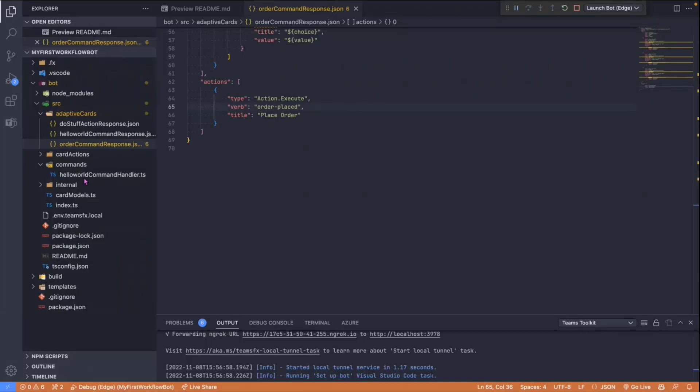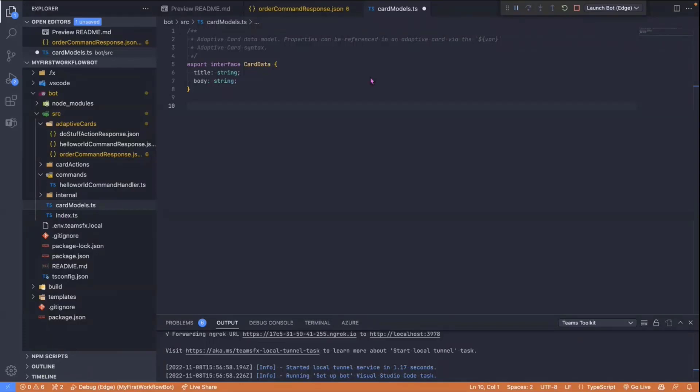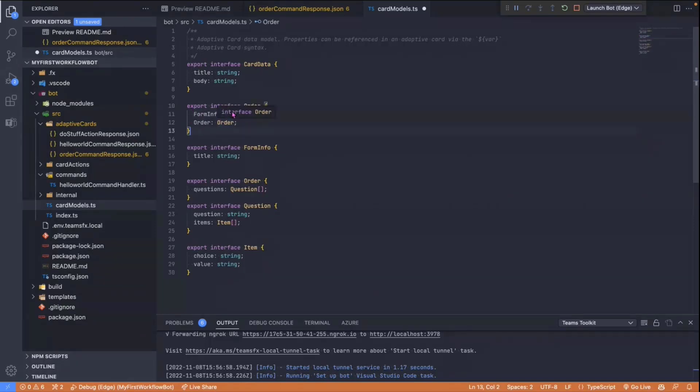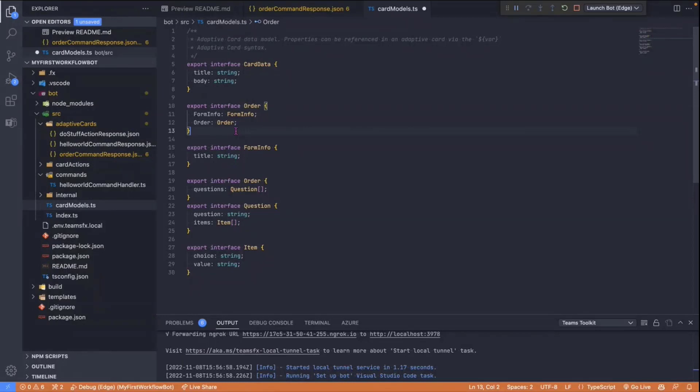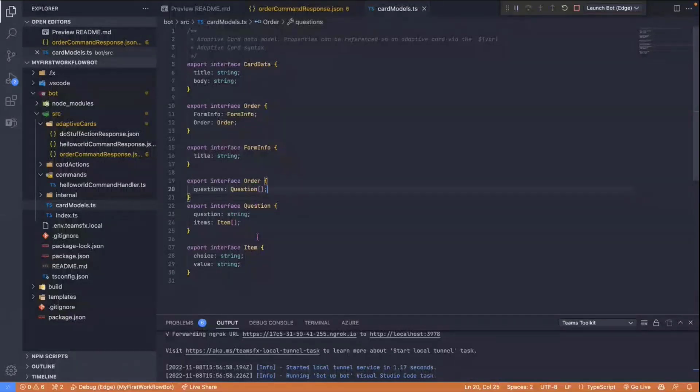So there is our Adaptive Card. What we're going to do now is I'm going to go to our Models and I am going to just paste in a load of interfaces. So this describes our order form effectively for our Adaptive Card. This is going to help when we are combining our template with some data to actually add items into the dropdowns in that form. So we've got an order interface, which includes the form information, the individual order and some questions and the items of the actual dropdown values as well.